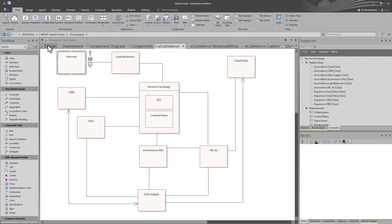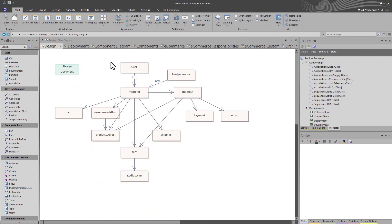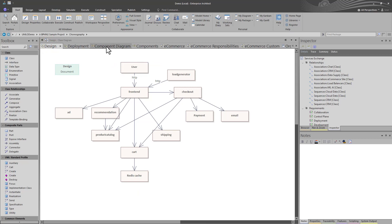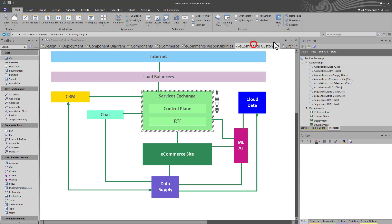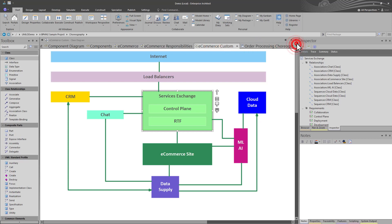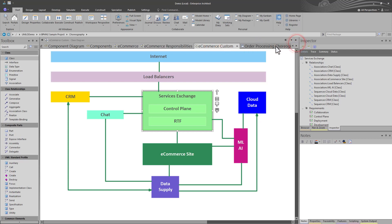So you're able to start with very simple block diagrams, or if you wish, you can go out to component diagrams. You can go out even to choreography models, which is one of my favorite approaches, understanding stakeholders, participants, systems, and software.